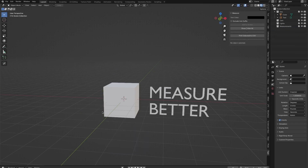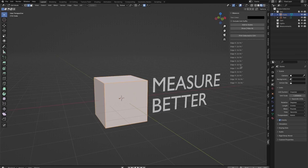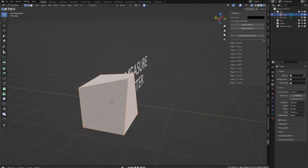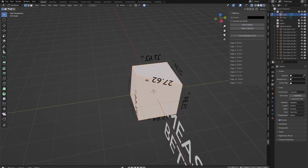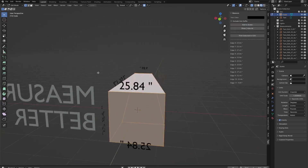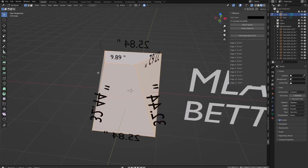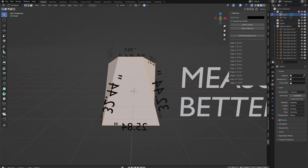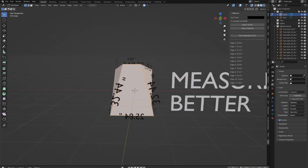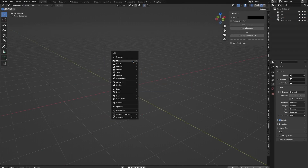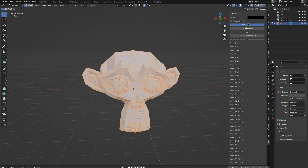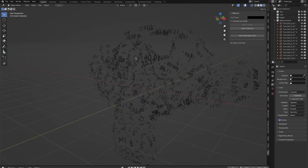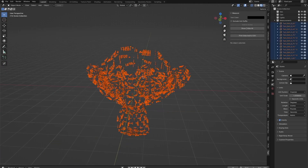The add-on supports measuring multiple objects or edges simultaneously, including complex meshes, with the ability to show or hide all the measurement annotations in case your viewport gets too crowded. Notably, it also accurately captures measurements regardless of whether the scale has been applied to objects, which solves a problem many Blender users face, especially in product design, archviz, or architectural projects.